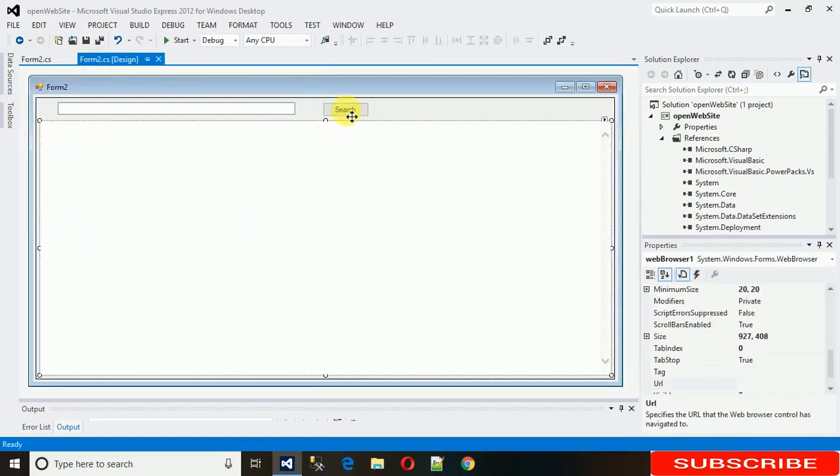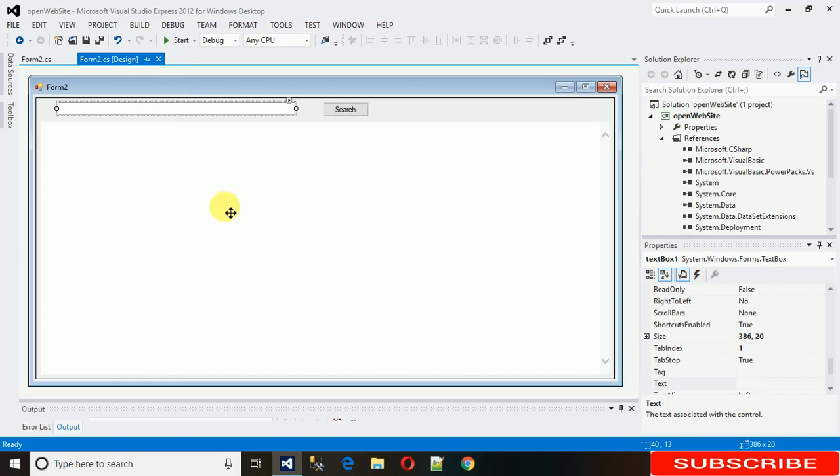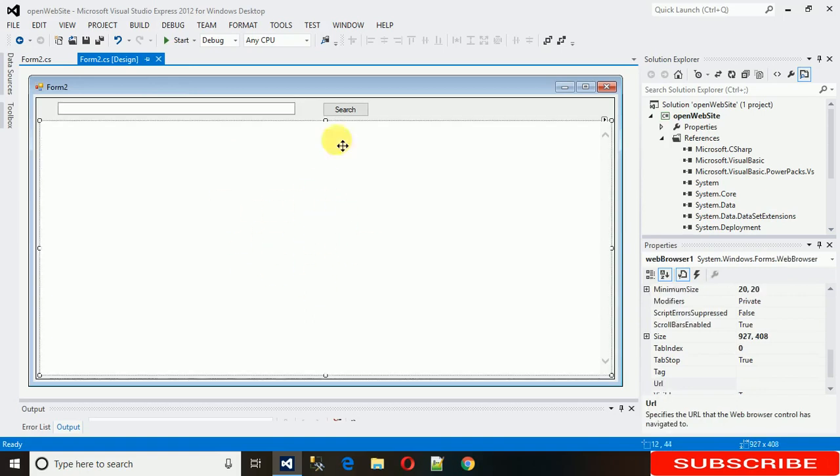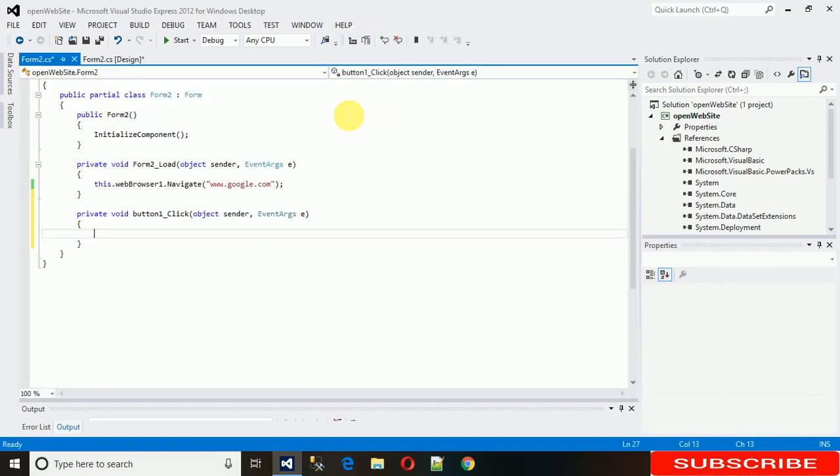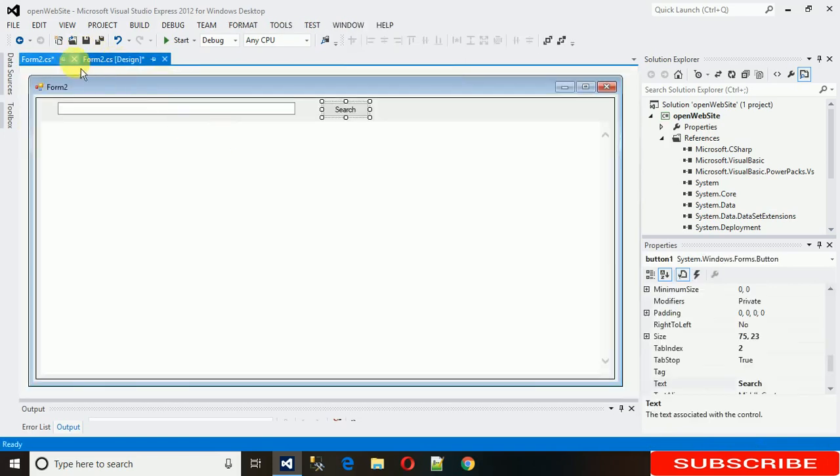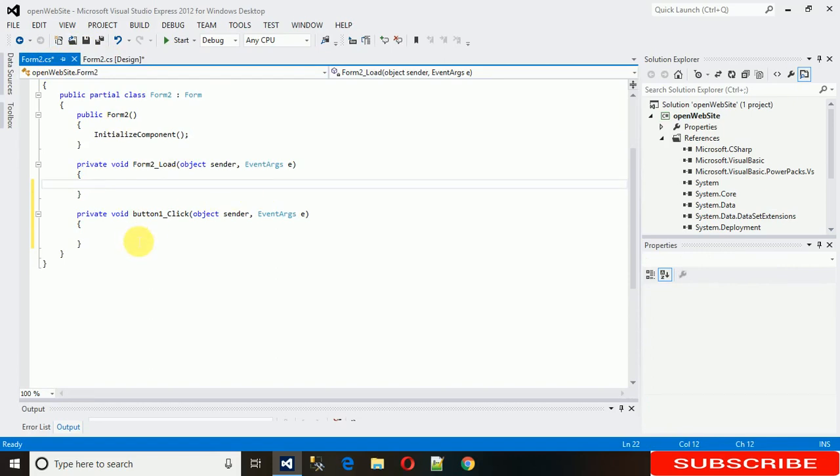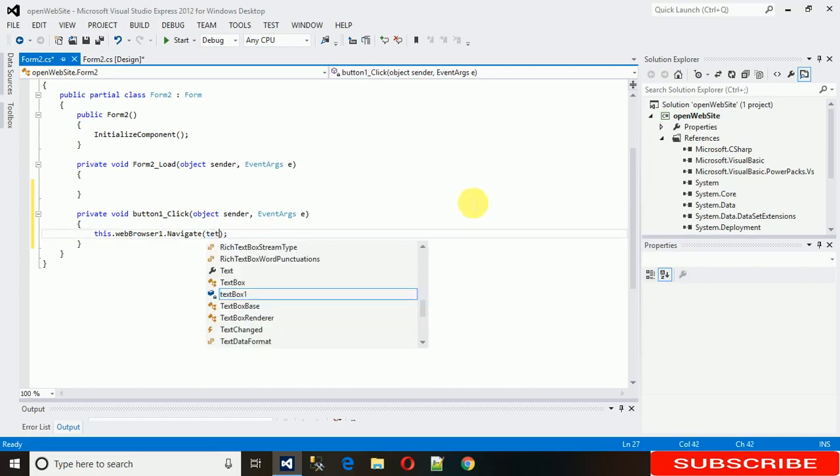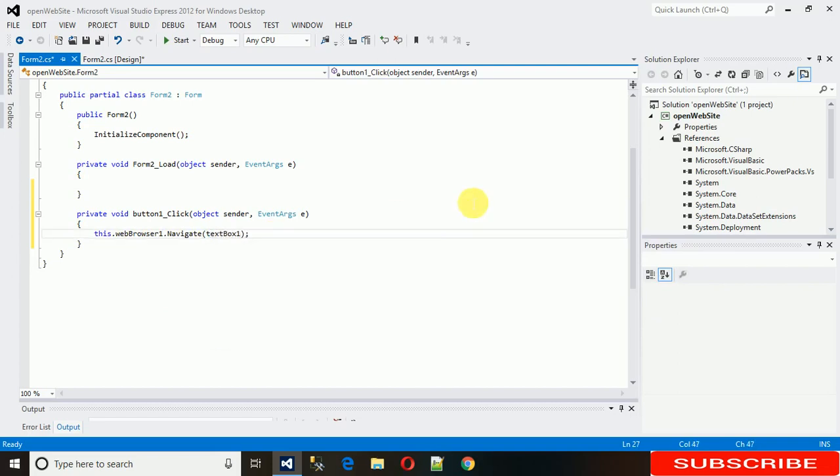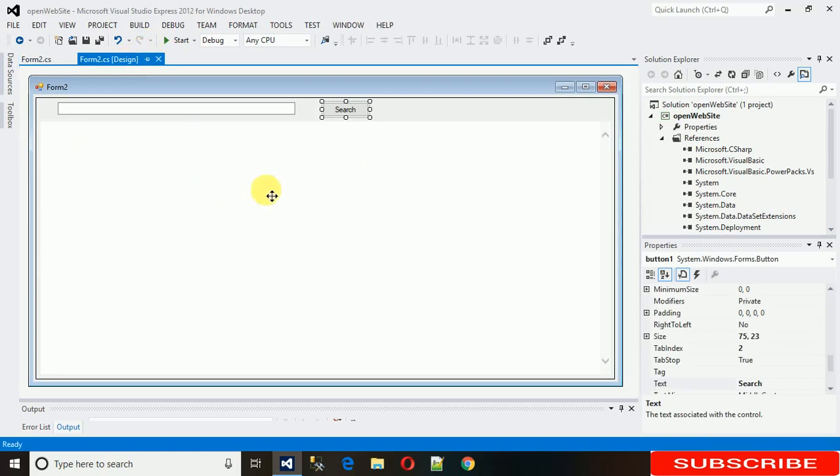But now what we need, whenever we click on the search button, the site written here is going to open in this web browser. For that just double click on search button and this button click event generated. Just copy this code here and I want to just navigate this to text box one dot text, whatever the text is in there. Just I want to open it.